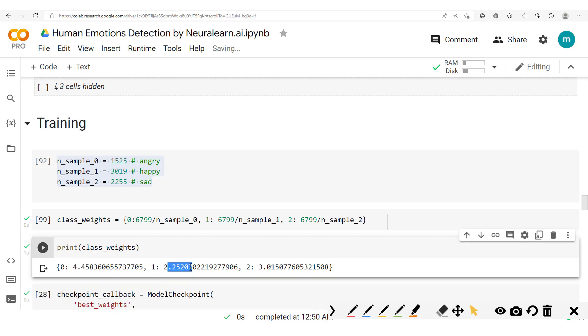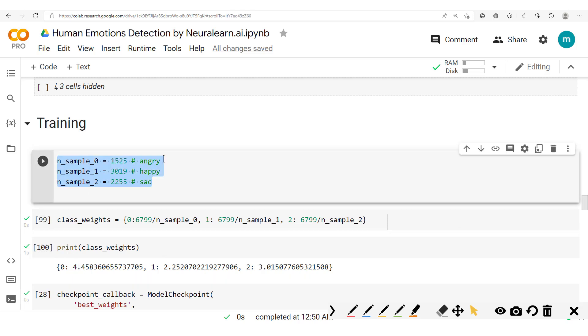That's it: 4.45, 2.25, 3.01. So we see that here we have the angry class has more weight compared to the happy and the sad.